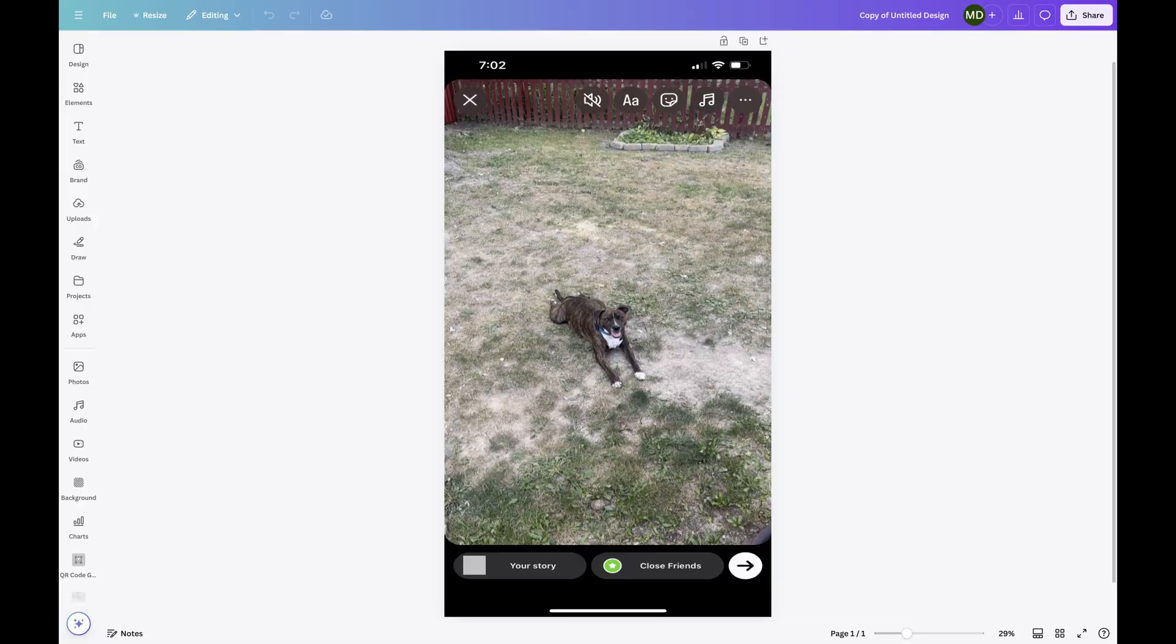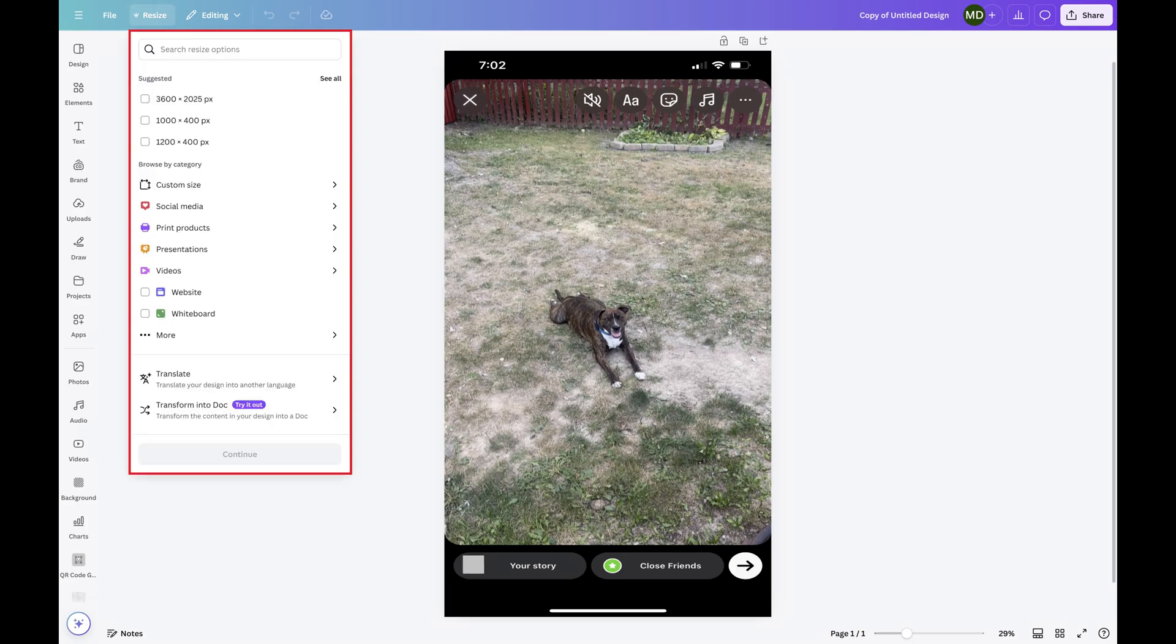Step 2. Click Resize in the menu at the top of the screen. Again, using the Resize feature requires that you have a Canva Pro subscription. The Resize window is displayed.